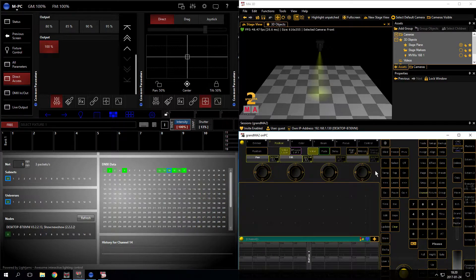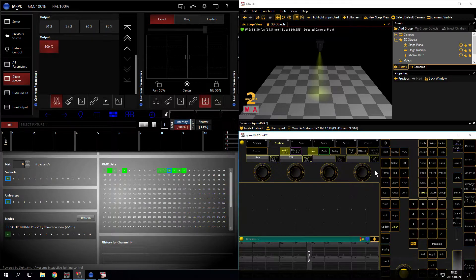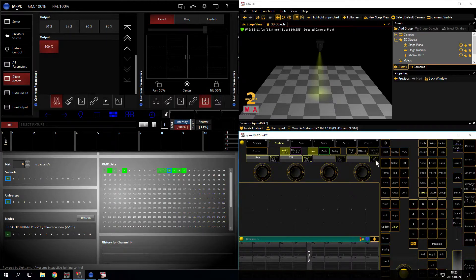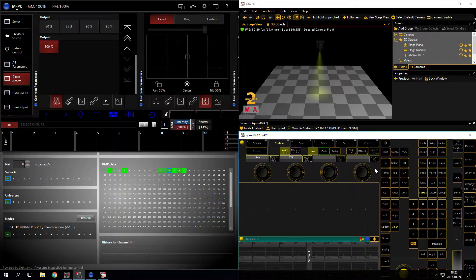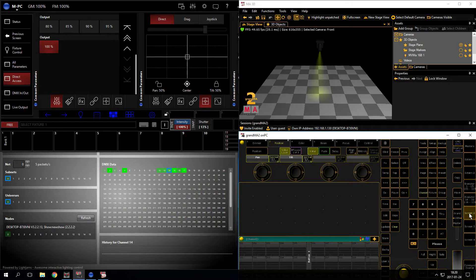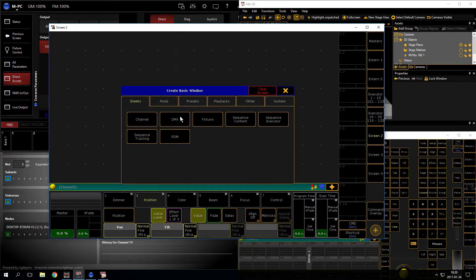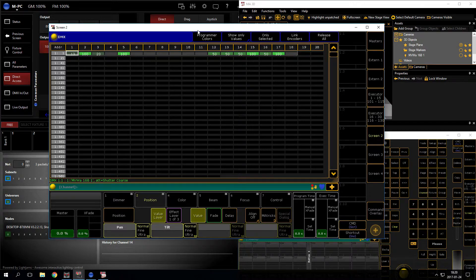To fix this, it's kind of simple - just set the parameters to 0% everywhere and that should fix it. Let's start with going to the grandMA2. Start screen 2 and create the DMX window.